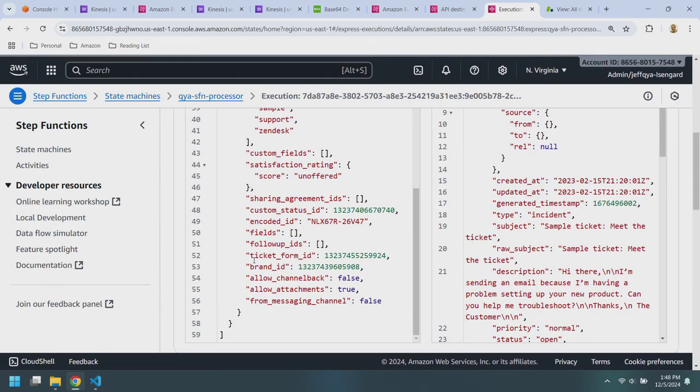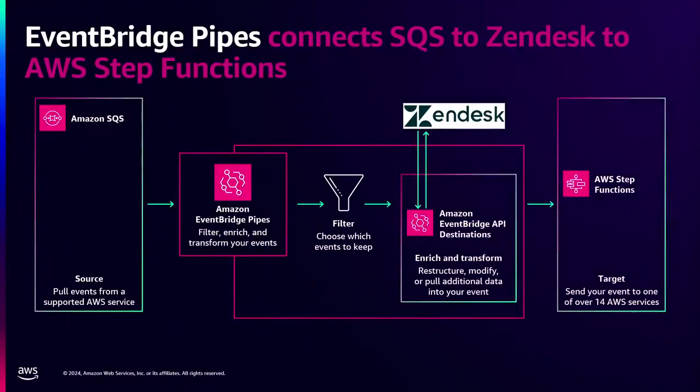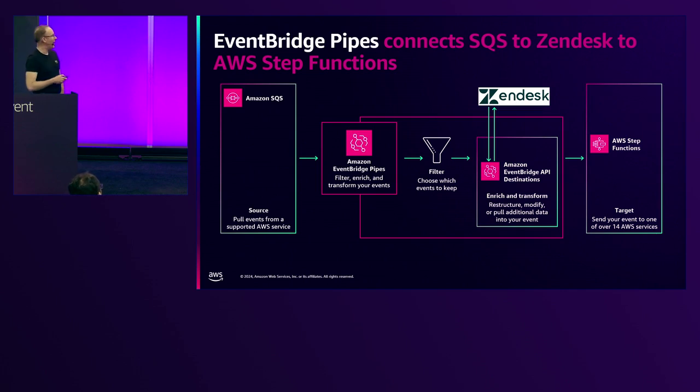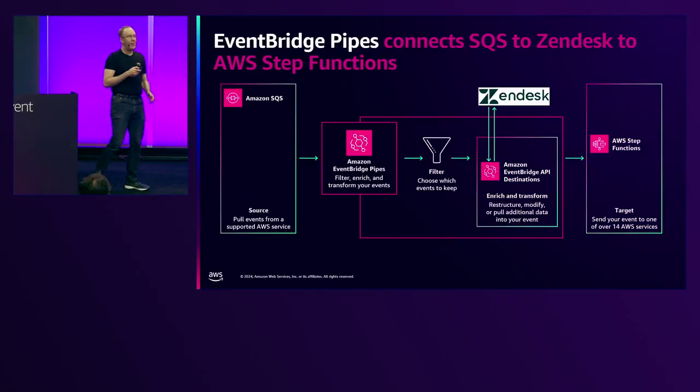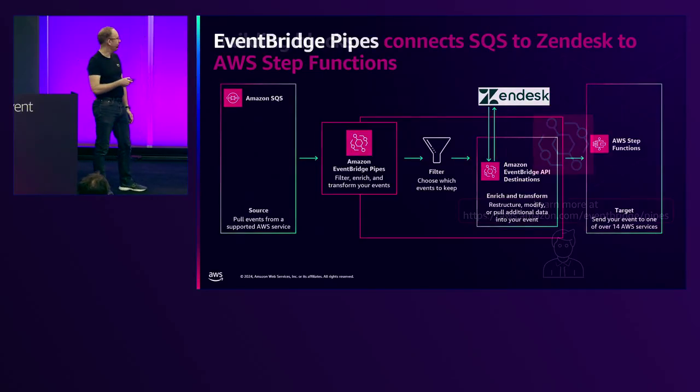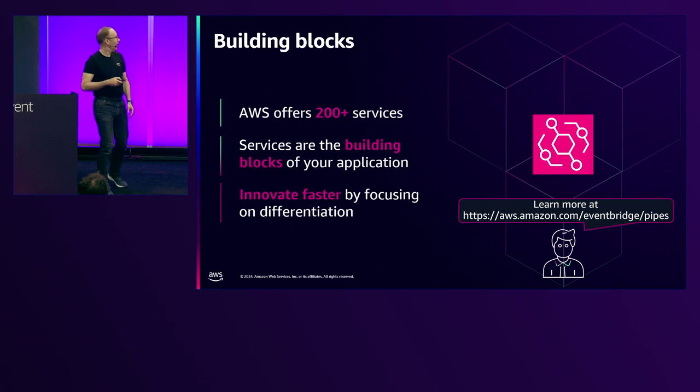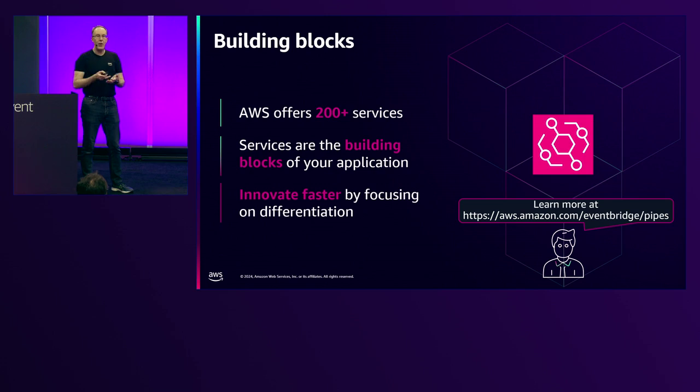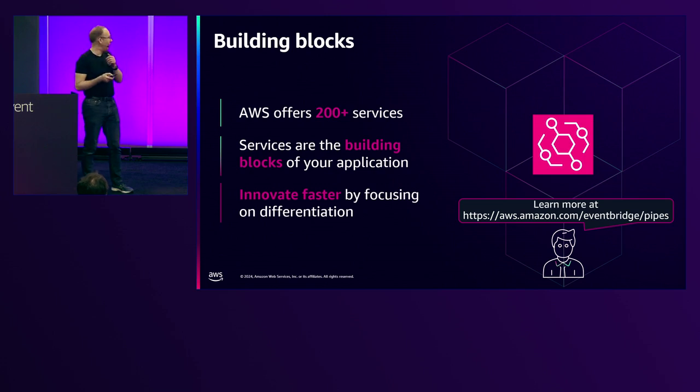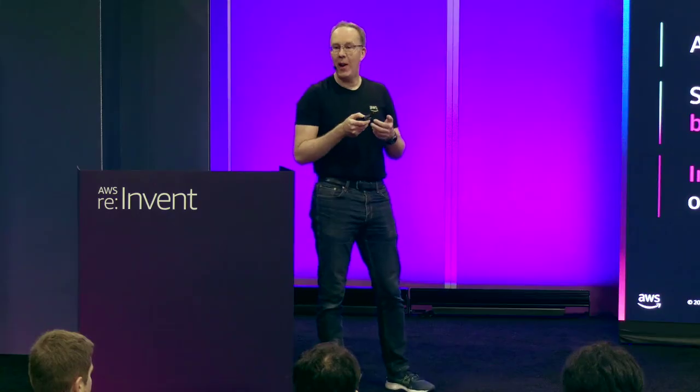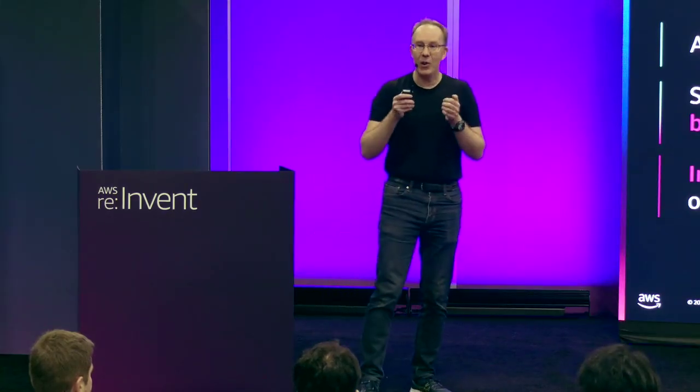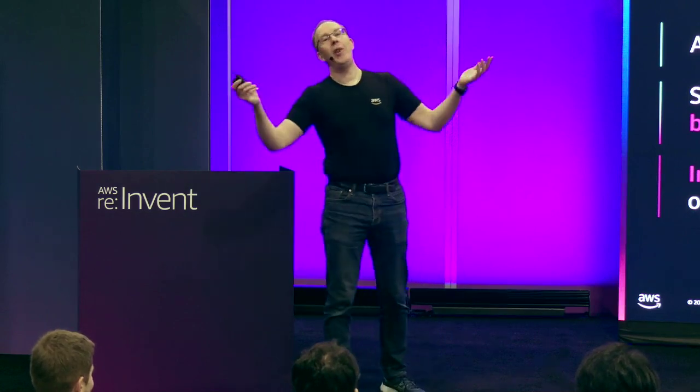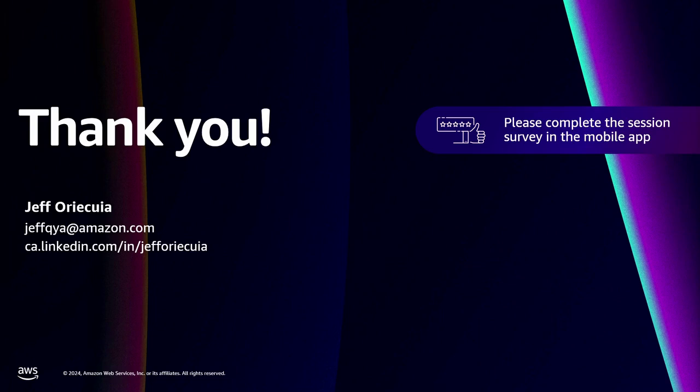So again, I've showed you we went from SQS to step functions with a filtering step and an API destination in the middle that enriched our event. So once again, AWS offers more than 200 different services. You can use these services together as building blocks. And pipes helps you glue these building blocks together without any glue code. Thank you so much for the boos. What a way to end this presentation. My name is Jeff. Thank you so much. Looking forward to see you again.